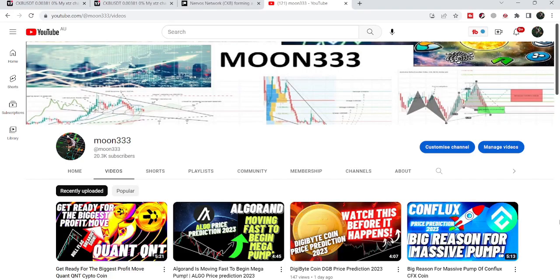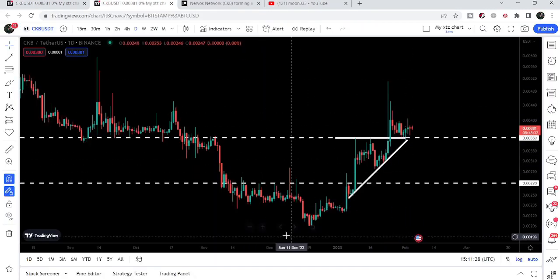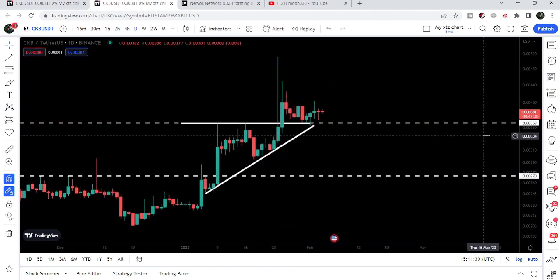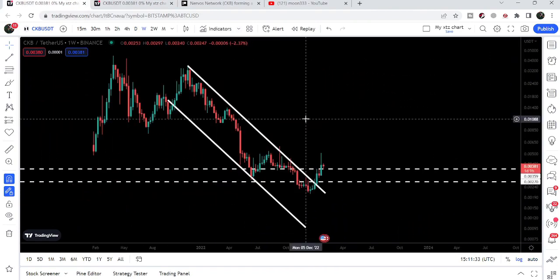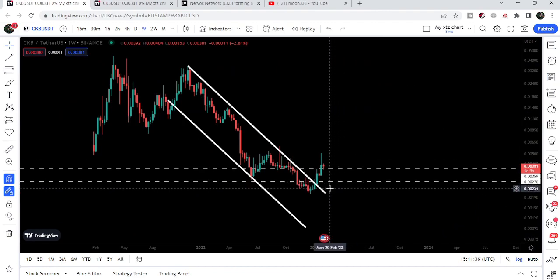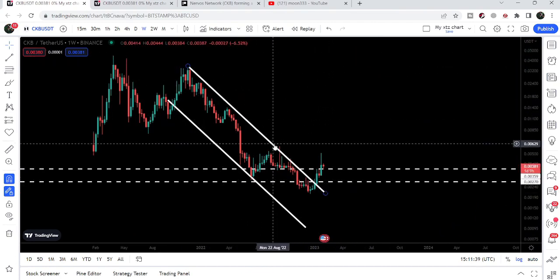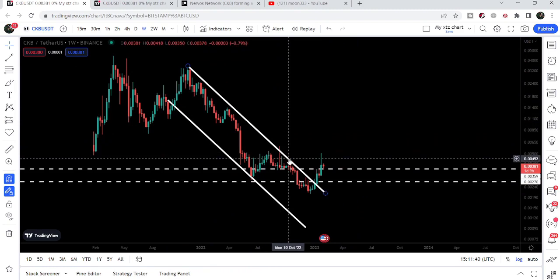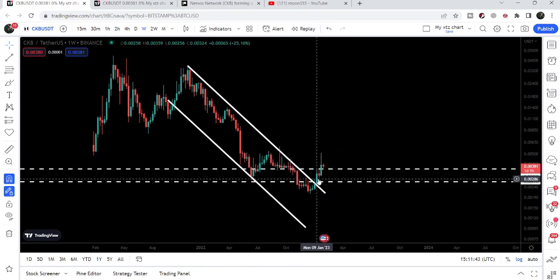Hey friends, this is Atipope here. Welcome to the new update on CKB. In today's video we will once again take a look at this breakout from the ascending triangle on the daily time frame chart. On the bigger weekly time frame chart, CKB has already broken out a very strong and big resistance of the down channel — a very wide down channel — and we will also watch this move.